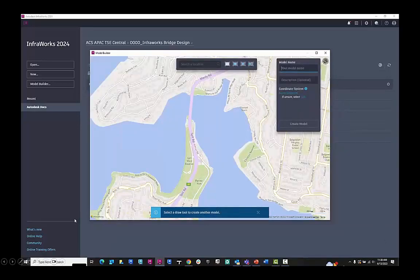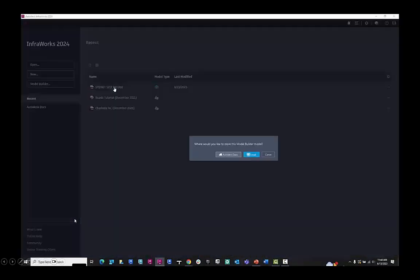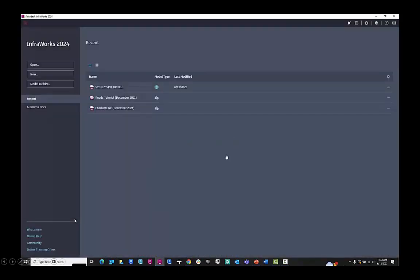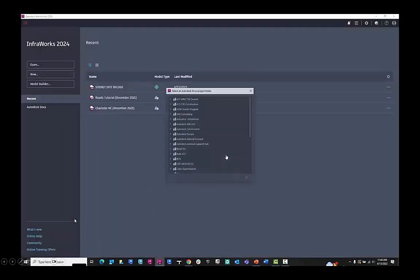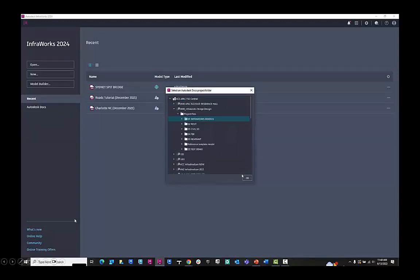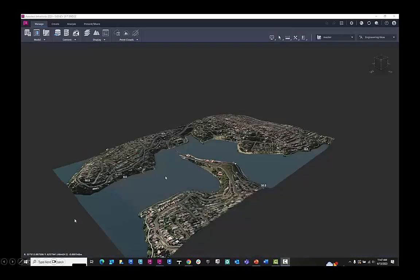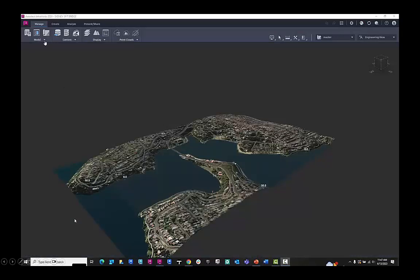So once this is done, you'll see in InfoWorks the model type popping up. I can choose to save it locally or on the Autodesk Construction Cloud on Autodesk Docs. I can navigate to my project hub, to my project folder, and then that will save the model to the construction cloud.